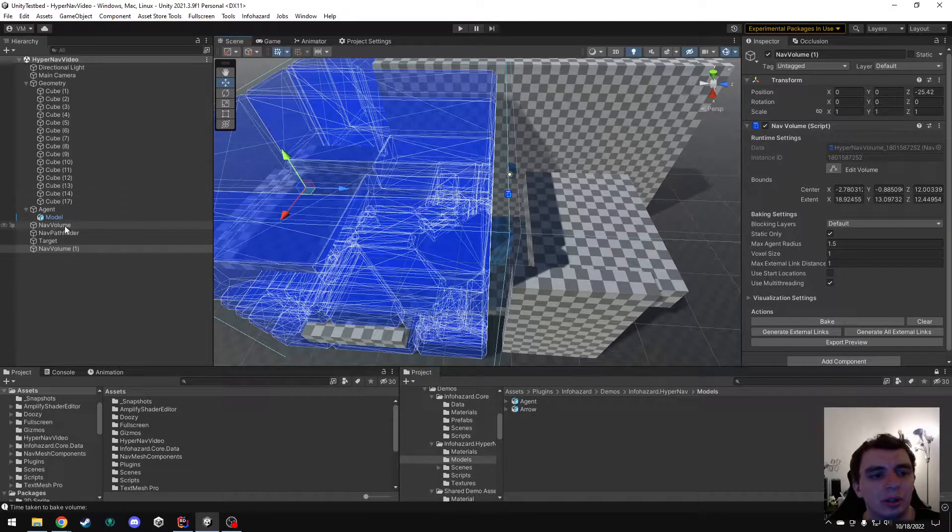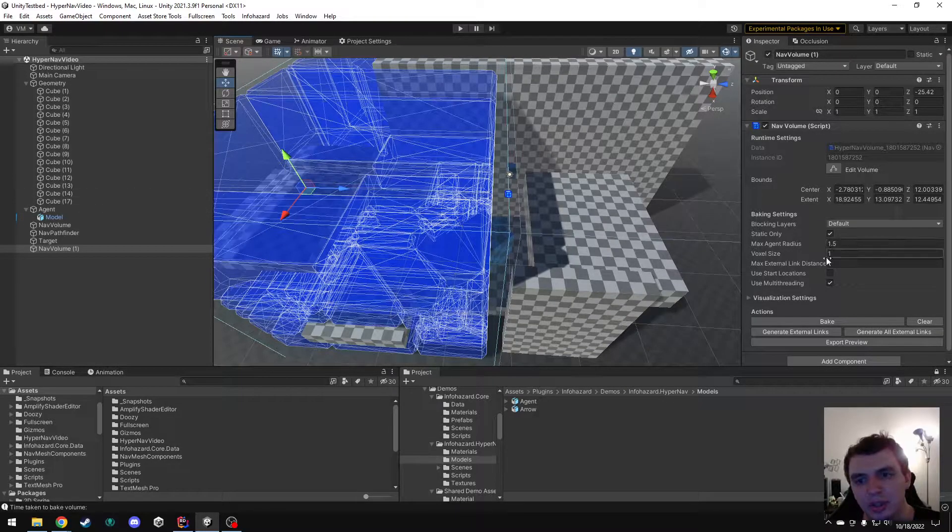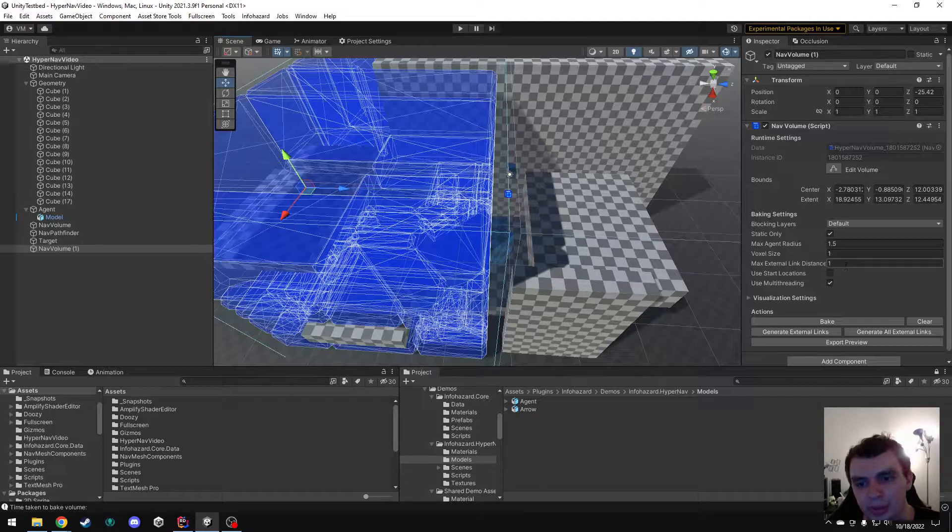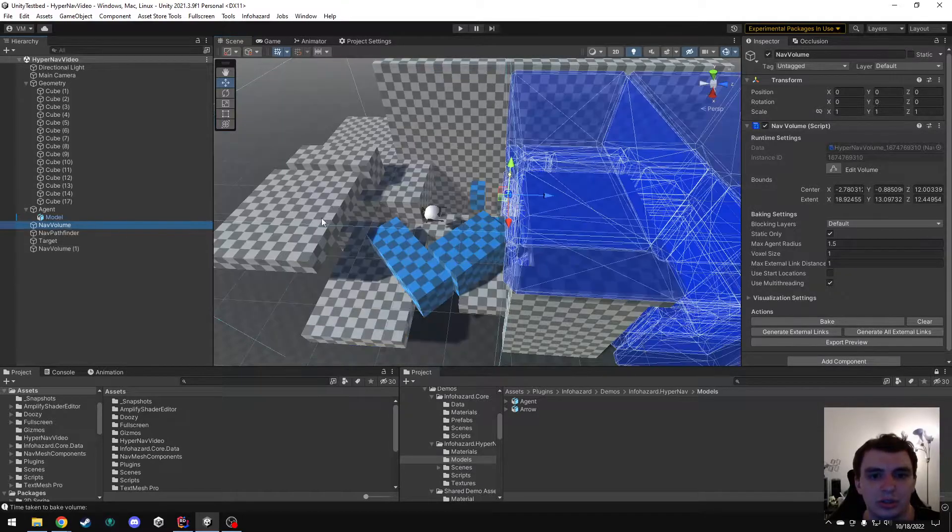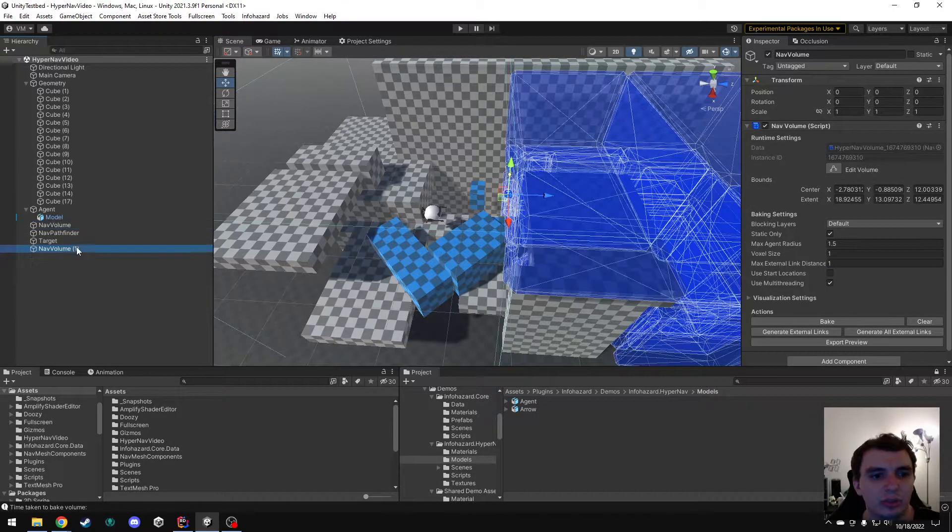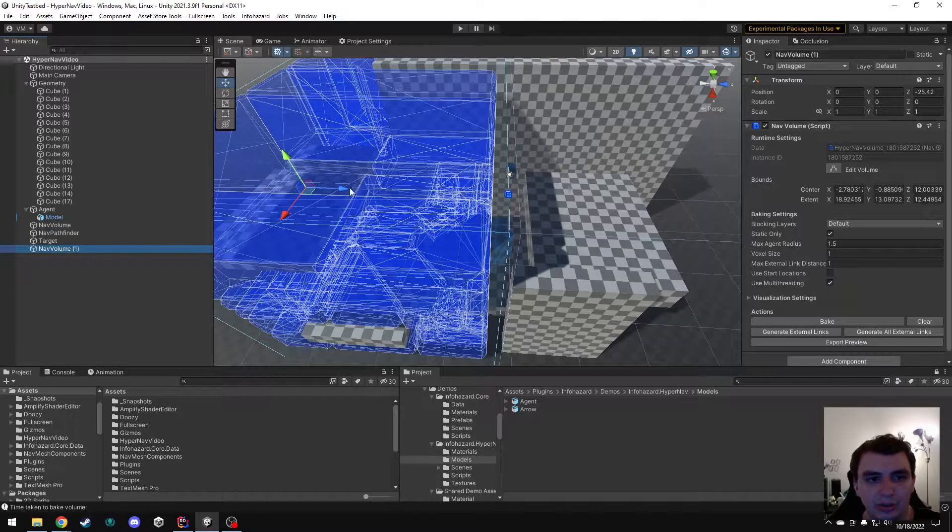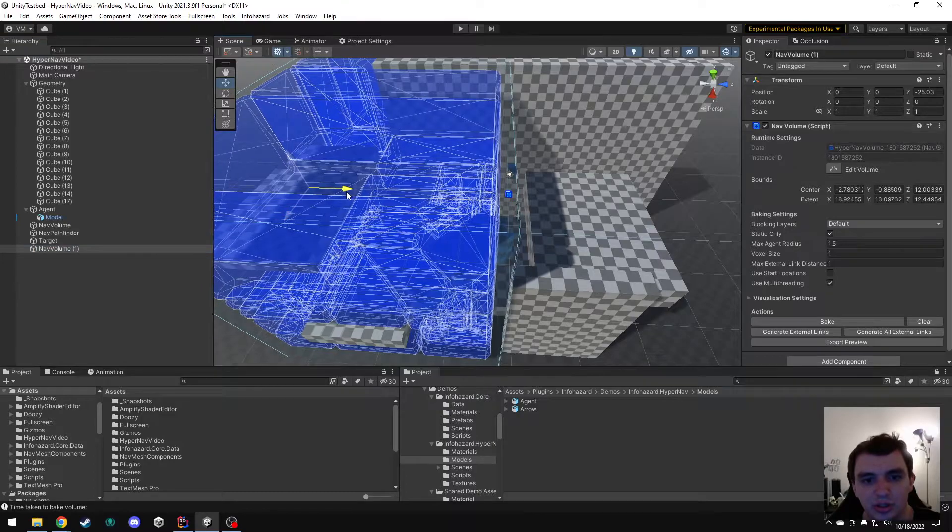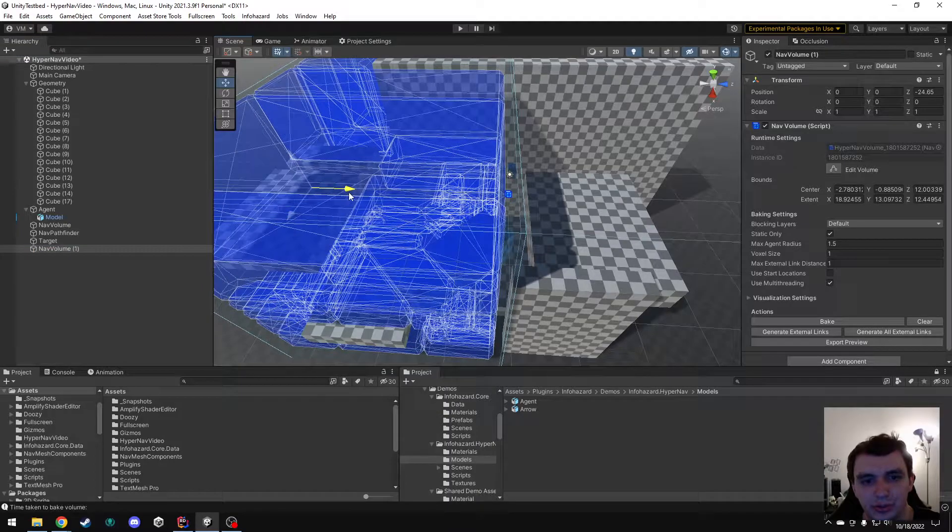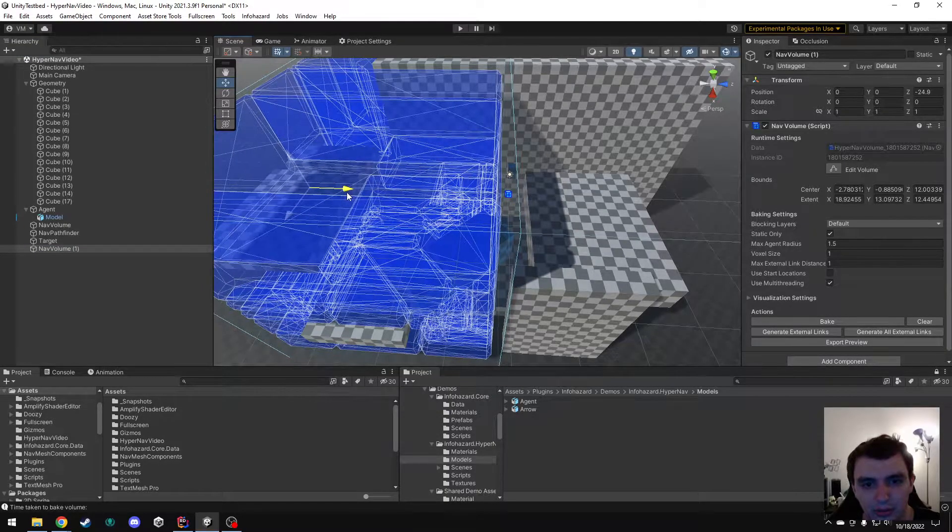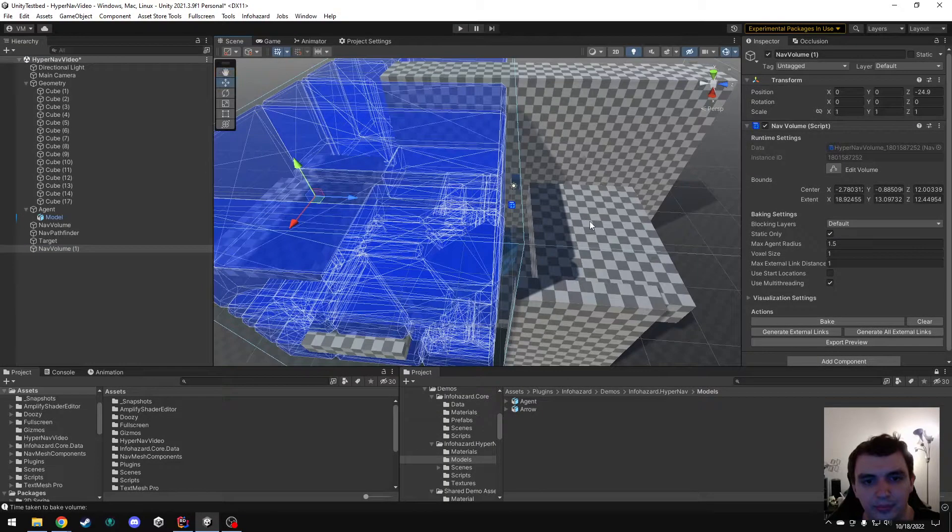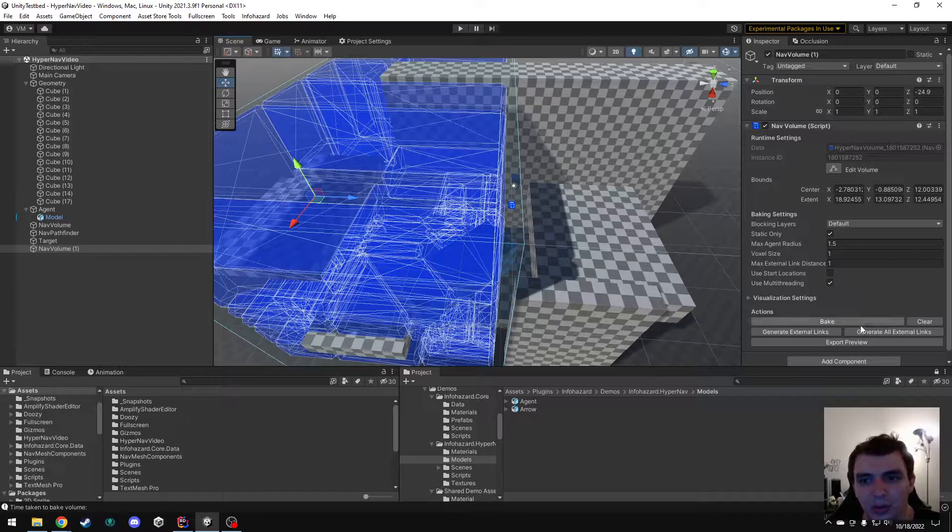So the options I have here are I can either increase this max external link distance or I can just simply move them closer together. In this case, I'm just going to move them closer together because that's easier. I'll put this here, bake it again.